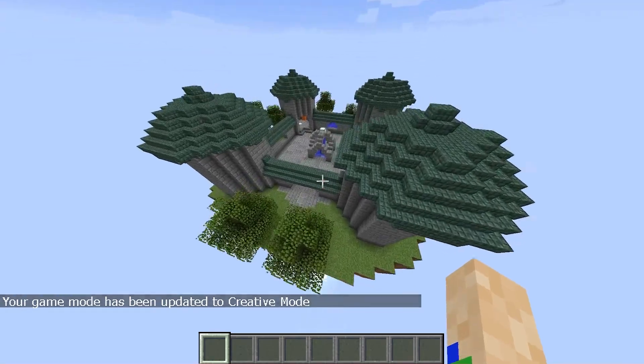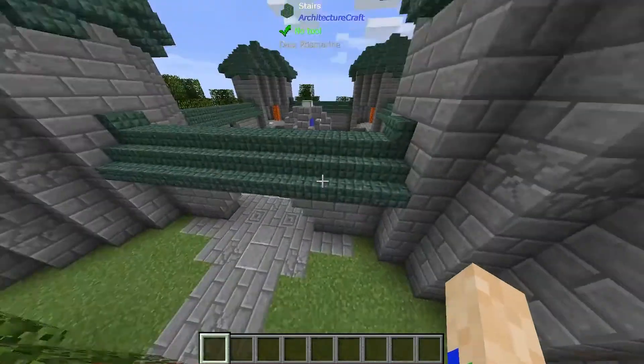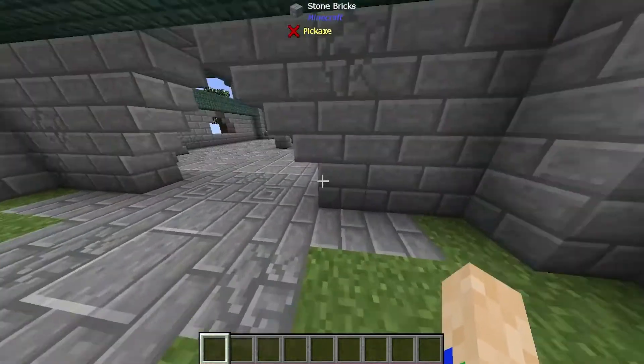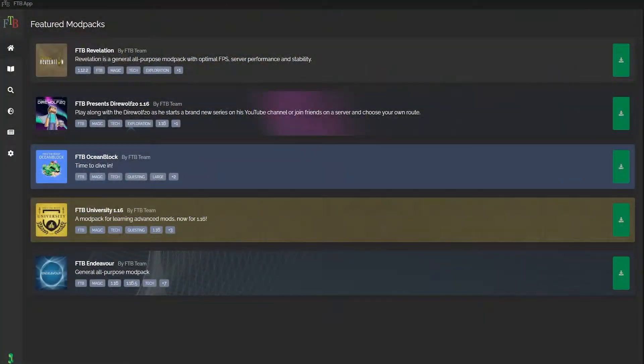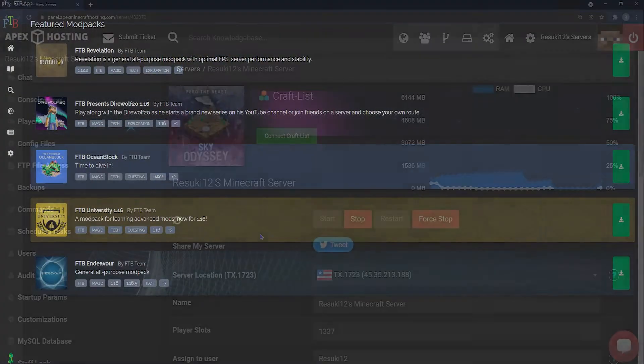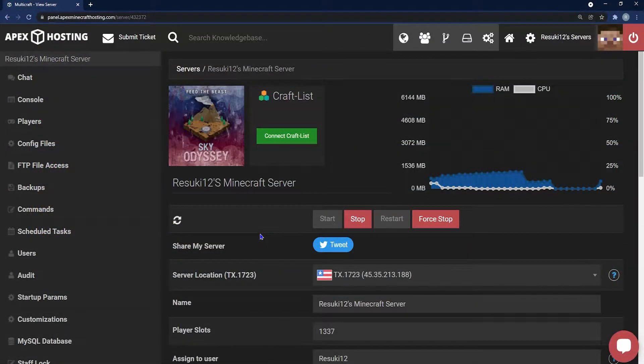What's going on gamers, today we're going over how to install FTB Sky Odyssey onto your client and onto your Apex server.